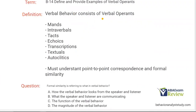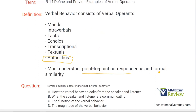Verbal behavior consists of verbal operants. We have a speaker, we have a listener, and as they go back and forth, their behavior is evoked by different things and reinforced by different things — that is verbal behavior. Our primary verbal operants are mands, intraverbals, tacts, echoics, transcriptions, textuals, and autoclitics, which go along with the primary verbal operants. When thinking about what verbal operant you're dealing with, always consider what is evoking it and what is reinforcing it, and you've got to consider point-to-point correspondence and formal similarity.